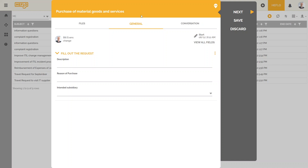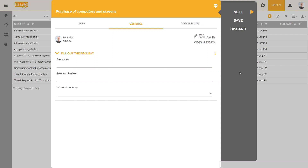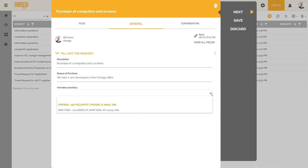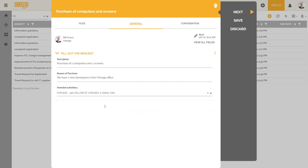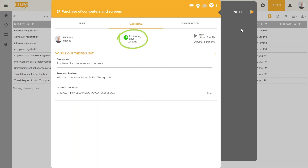In this interface, the user can give a name to this instance and can identify the form to be filled. As soon as the information is filled in, just click on the Save button to create the instance with a specific number. If a process deadline has been set, then this will already be visible. Then just click the Next button.